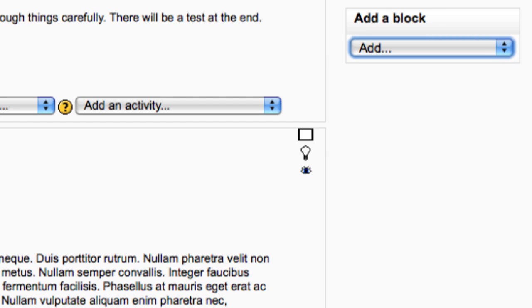Although we are only showing one block at a time in this video, you can have as many blocks displayed at the same time in your course. As you are experimenting with blocks, it is worth clicking the turn editing off button once in a while to see exactly how your blocks will look. I will now continue with the rest of the blocks.